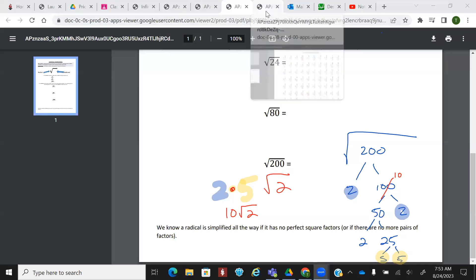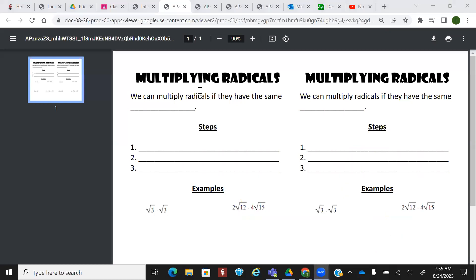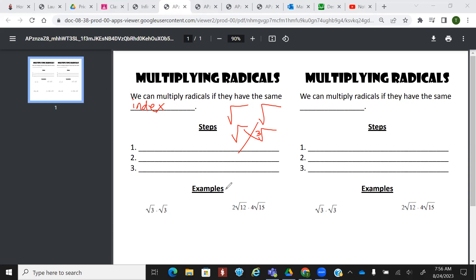So when we multiply radicals, we have to have the same index. What I mean by that is we have to multiply two square roots together. That's fine. If you multiply a square root and a cube root, that's no bueno. Steps: you're going to multiply the inside, and then you're going to multiply the outside. And then you're going to simplify.